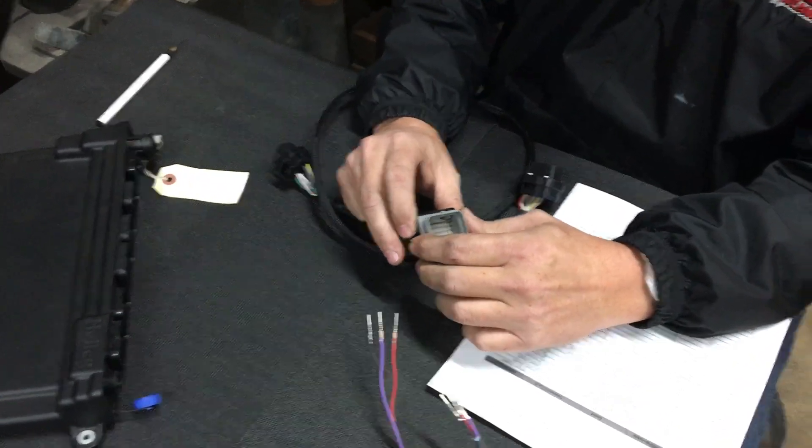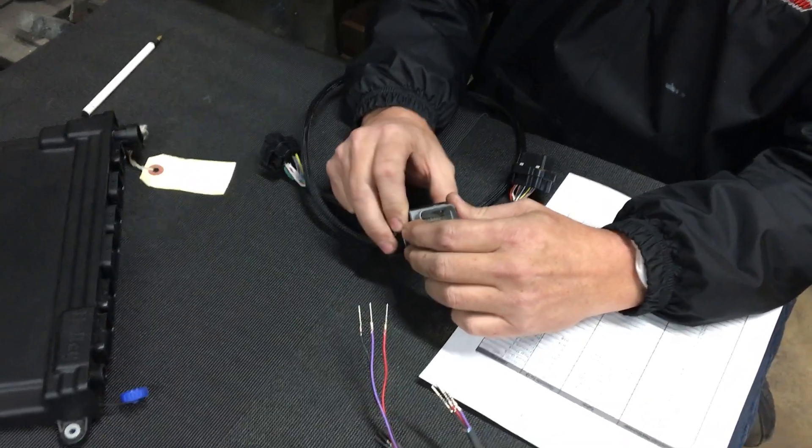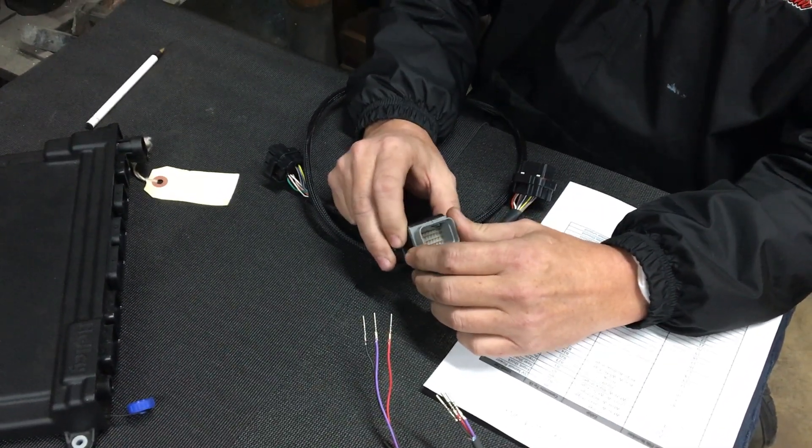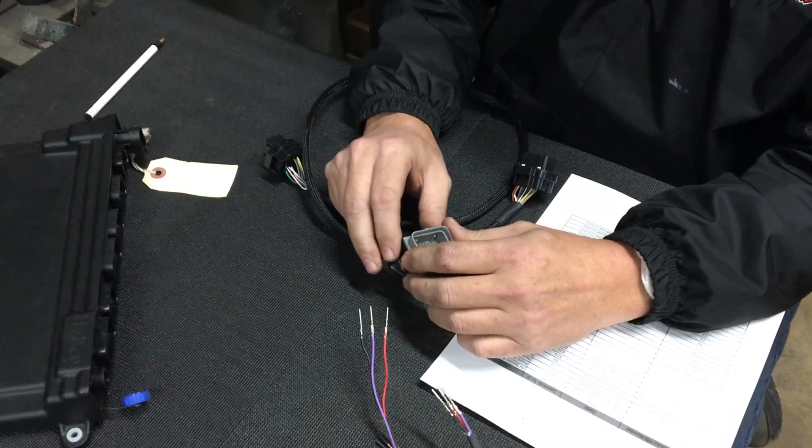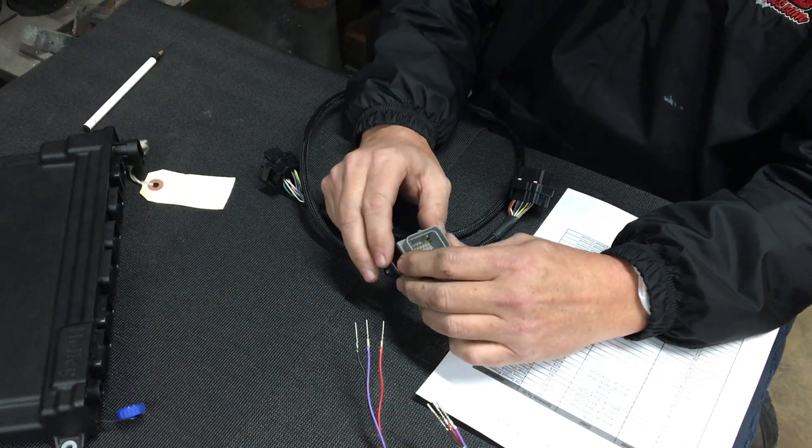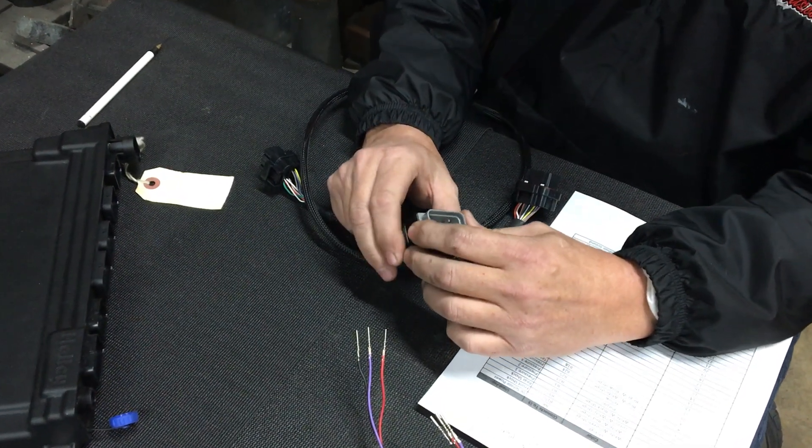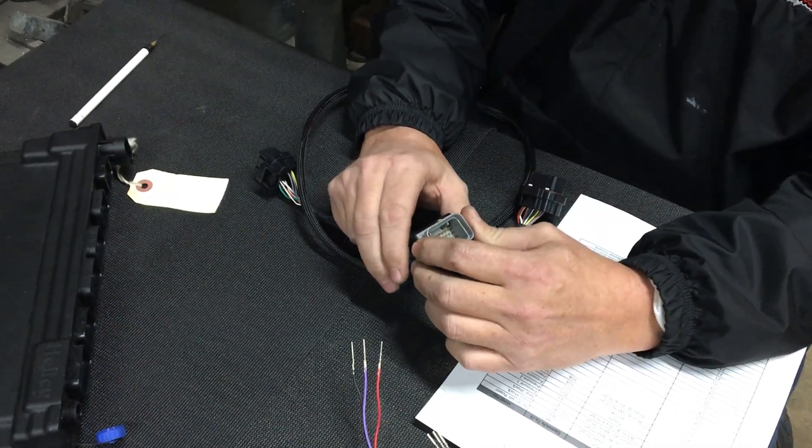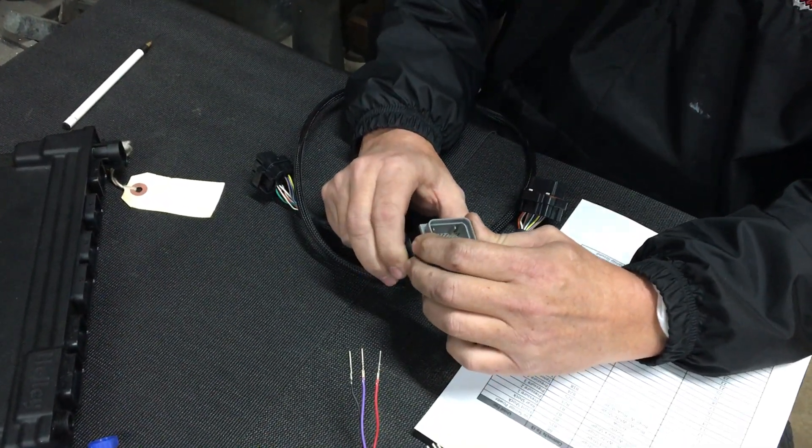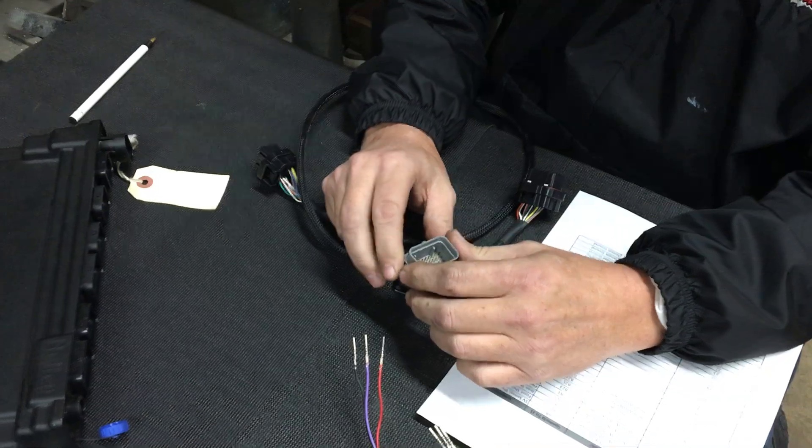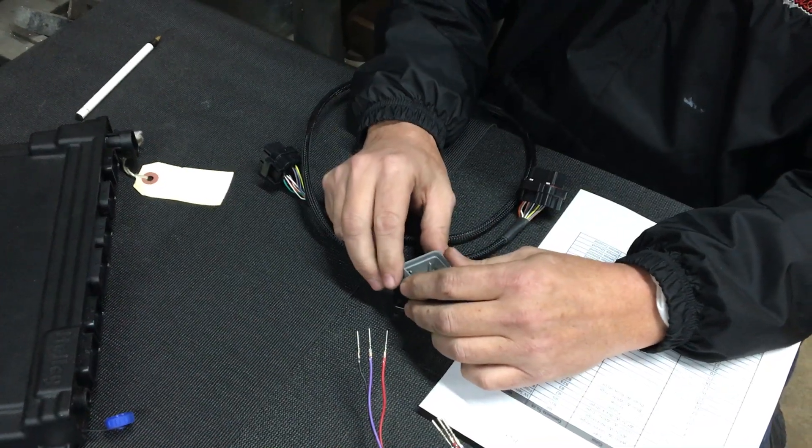When you're wiring up these cars for a Holley and you have a lot of sensors you want to add—drive shaft sensors, transmission pressures, shock sensors, various things like that—